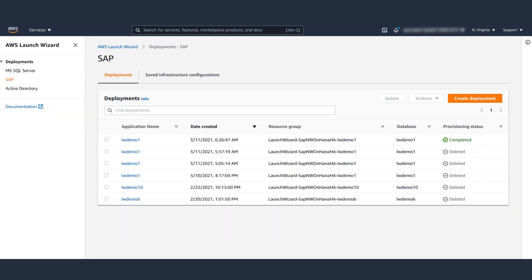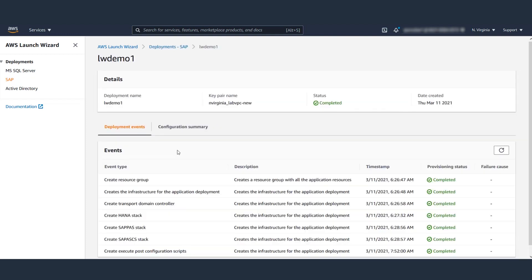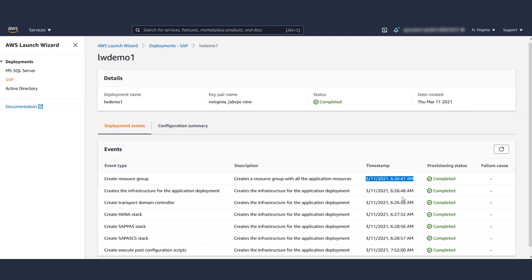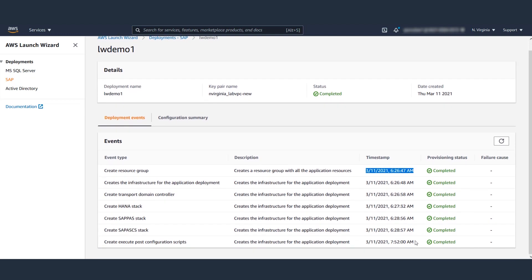I paused the recording for the deployment to finish. Now that the deployment is finished, let's take a look at the logs. You can see the timelines here. The deployment began at 6:26 AM and finished 90 minutes later at 7:52, a little under two hours.